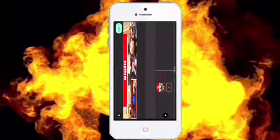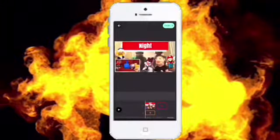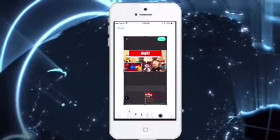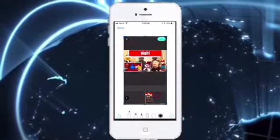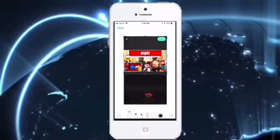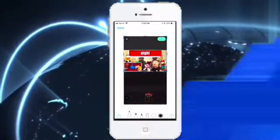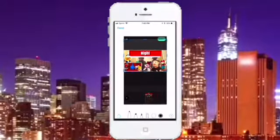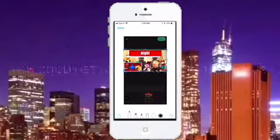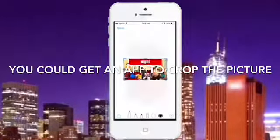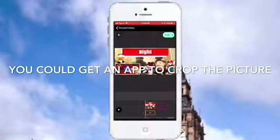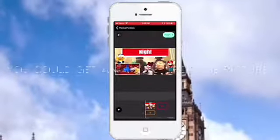Now I take a screenshot, go to the photo, and adjust the crop. I think this is only available on iPhone, but luckily I have an iPhone. Press Done, and that's how I make my thumbnails.